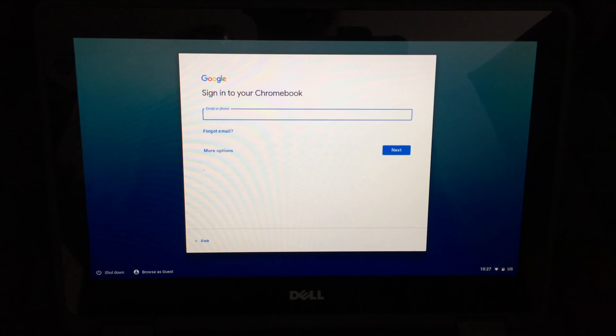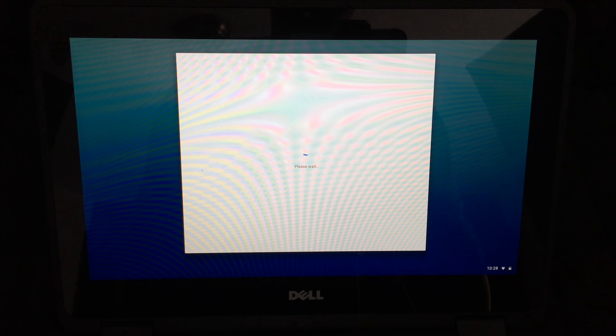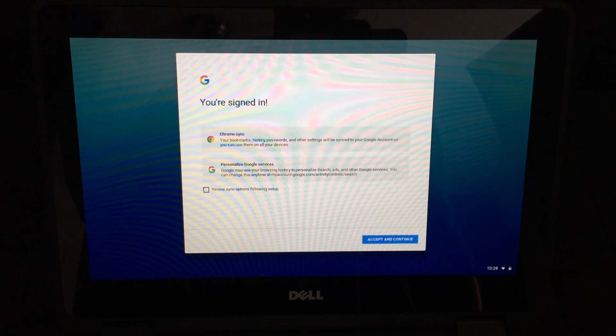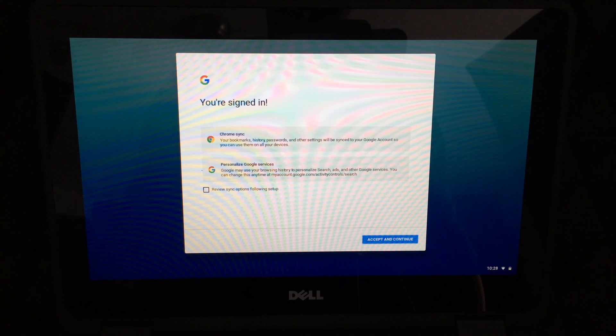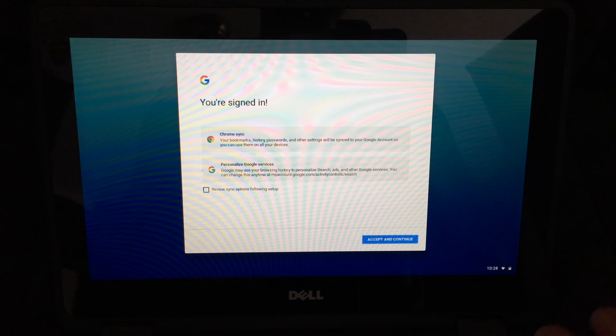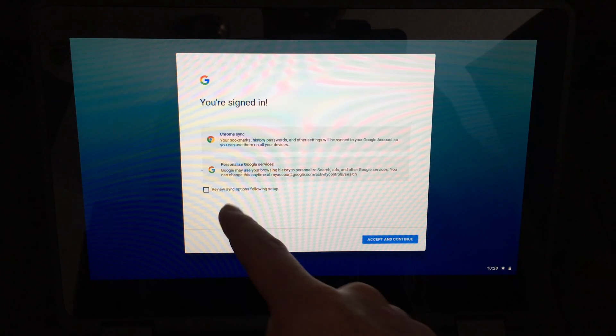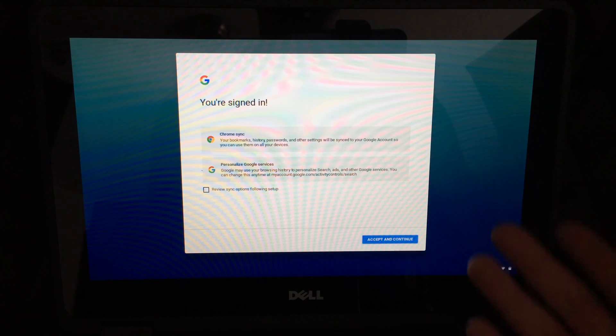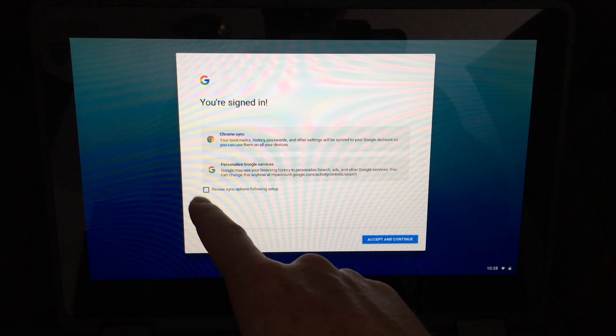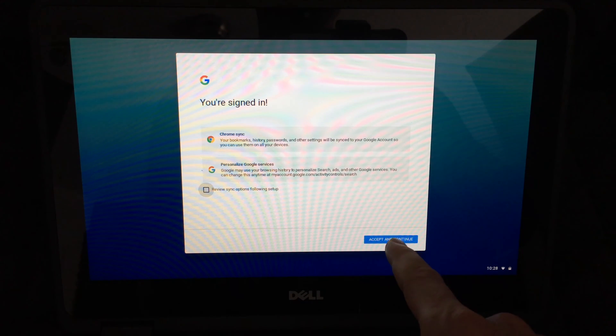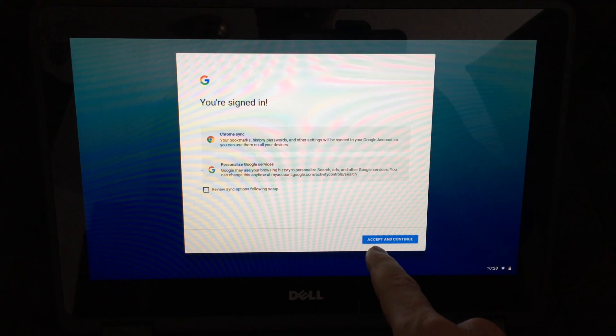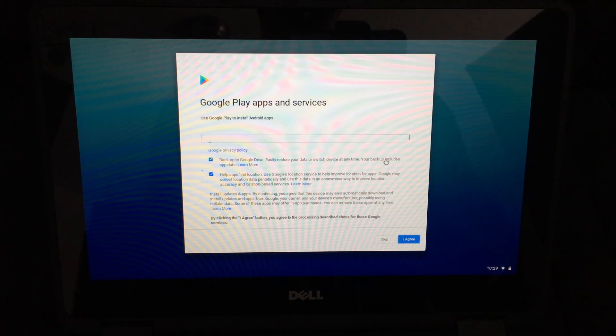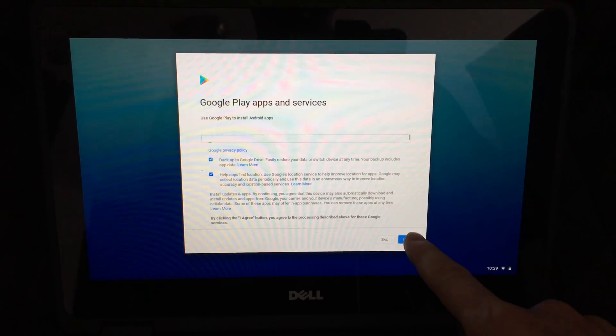Once you type in your credentials plus your password, it's going to go on to this page right here. This is exactly what you have to do: you have to review sync options and follow the setup. We're going to click right there, then we're just going to click on Accept and Continue. Right here, just click on I Agree.